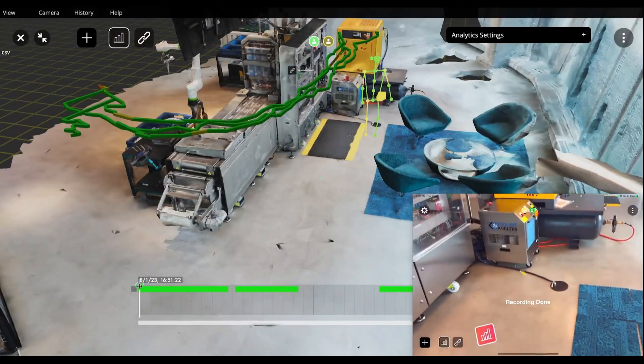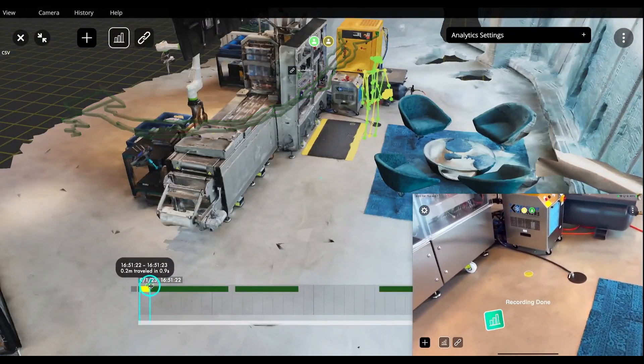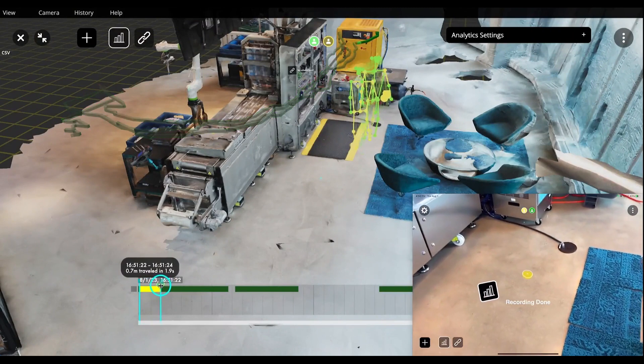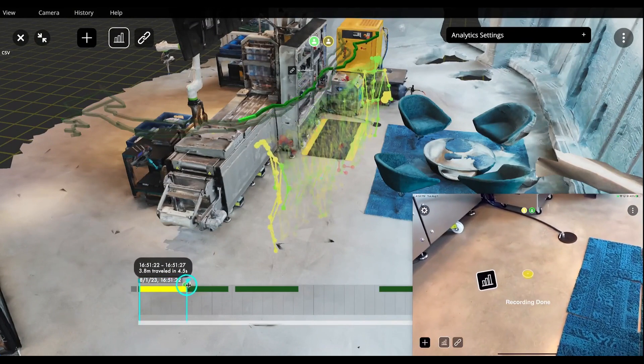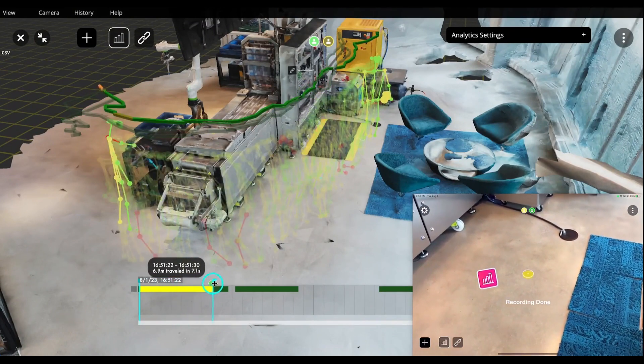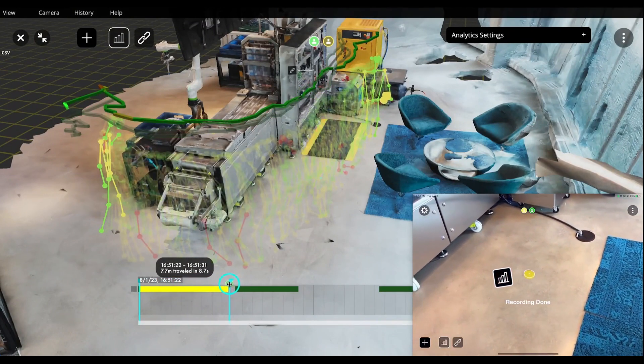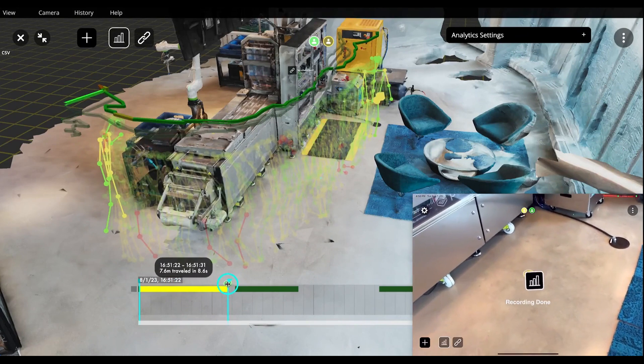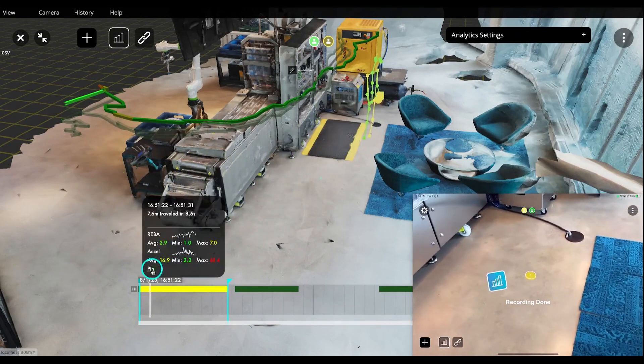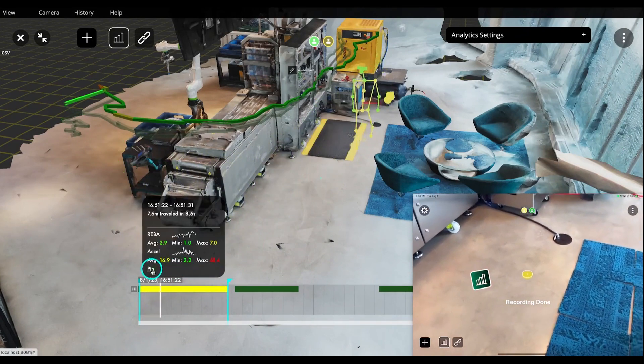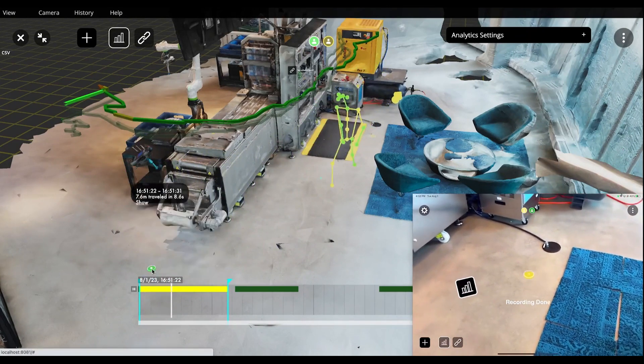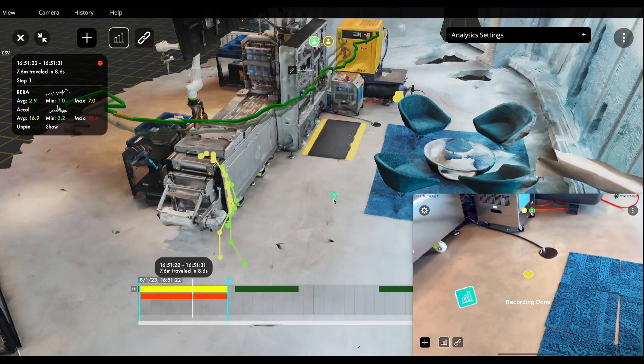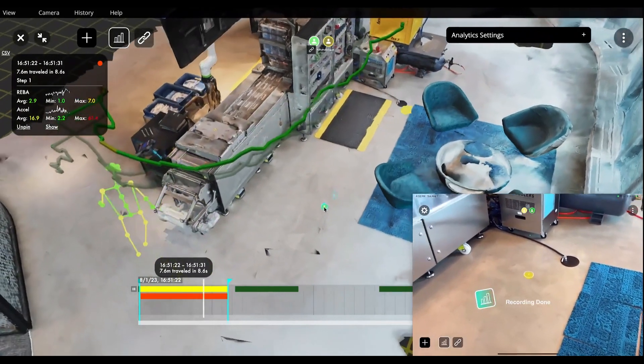When the work is done and the stop button is pressed, the data appears on a timeline and mapped into the 3D space. The expert can scroll through this data and segment it into steps to calculate the standard work time of each step and get more granular ergonomics insights.